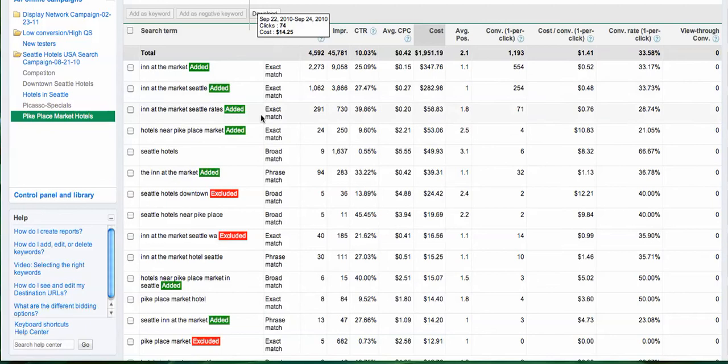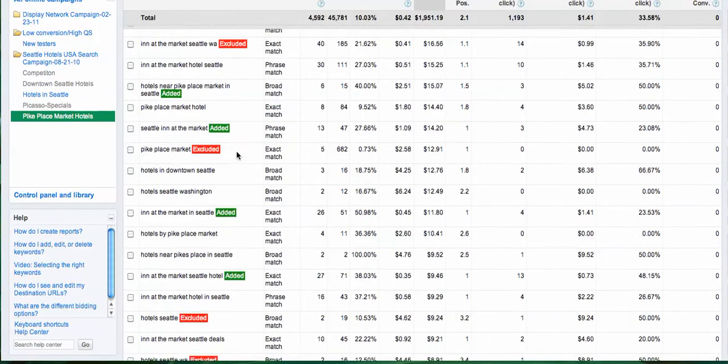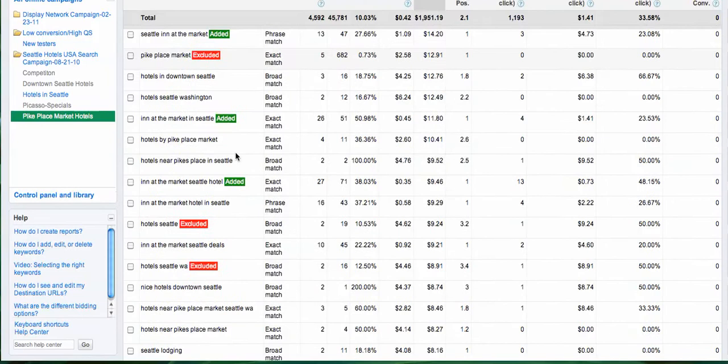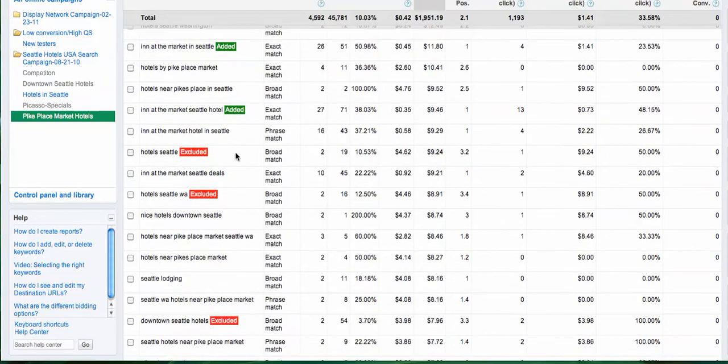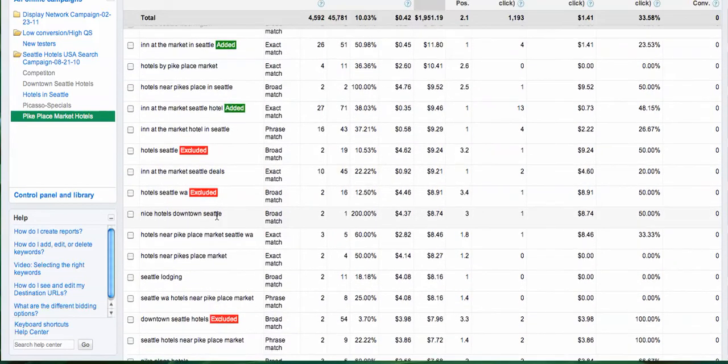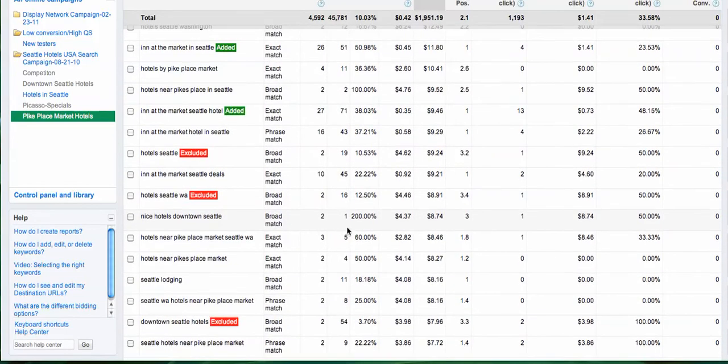Or it can even give you an idea about negative keywords, because some of the keywords that trigger your ad are not necessarily the right keywords. If we scroll down here, for example, we see 'nice hotels downtown Seattle'. This is not bad, but still just like one impression.